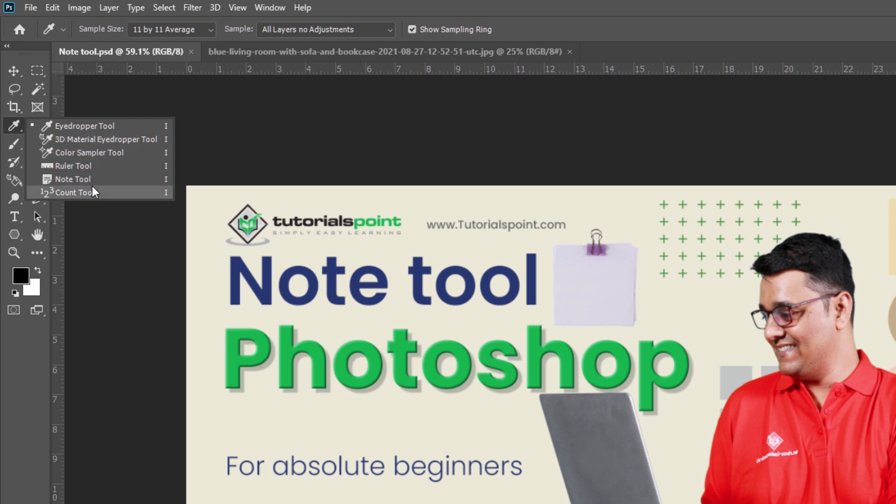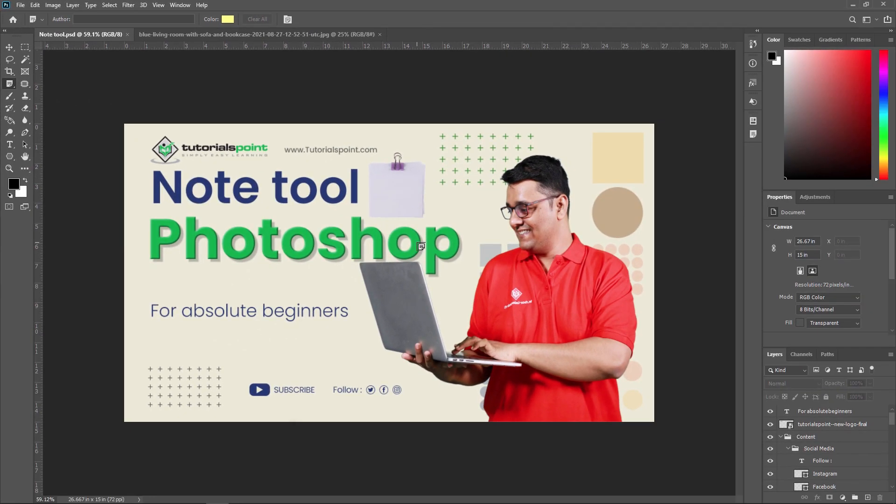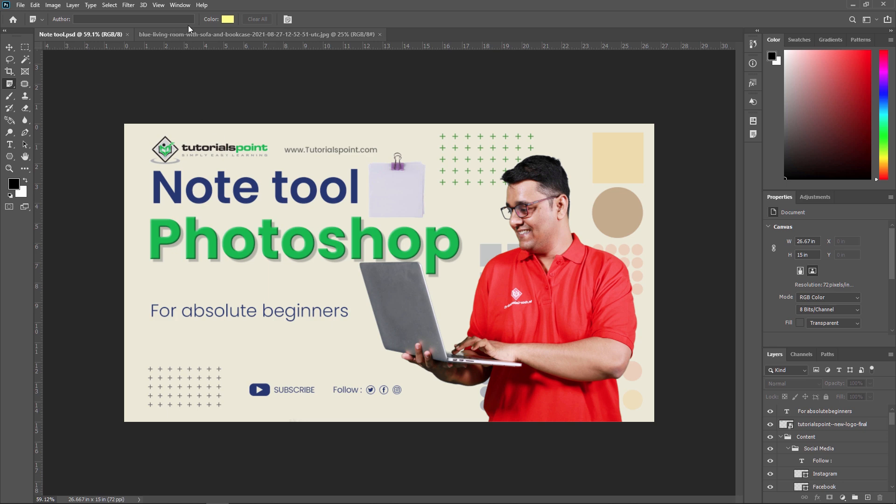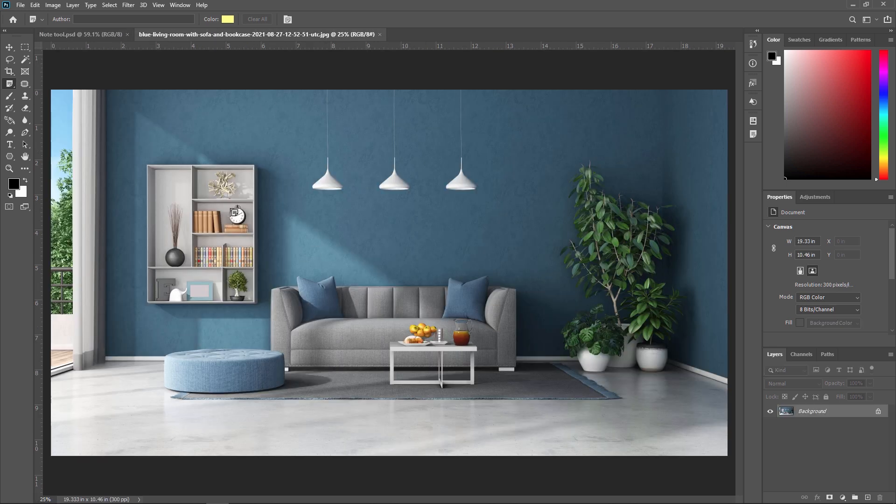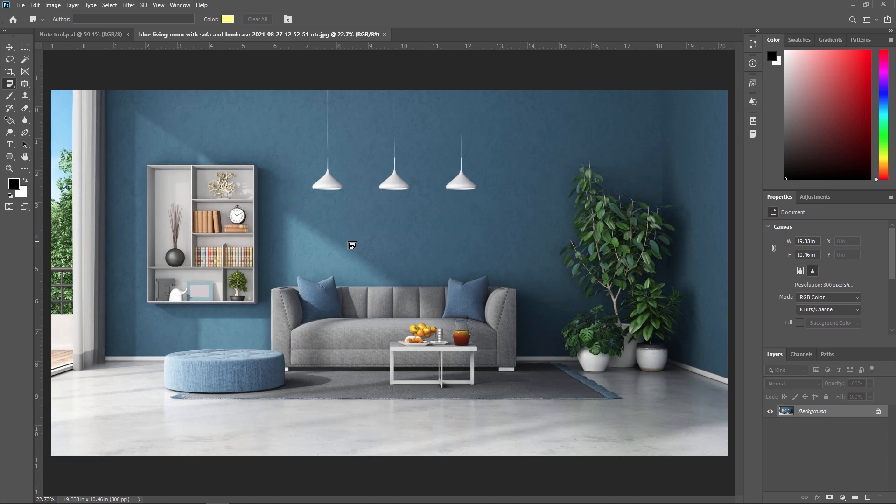Right now I am selecting this Note tool. As we learned in our previous video, the 123 count tool where we are applying a count to particular image. In this video, we are going to learn Note tool and we also implement count tool with this Note tool. So for that, I am moving to this footage.